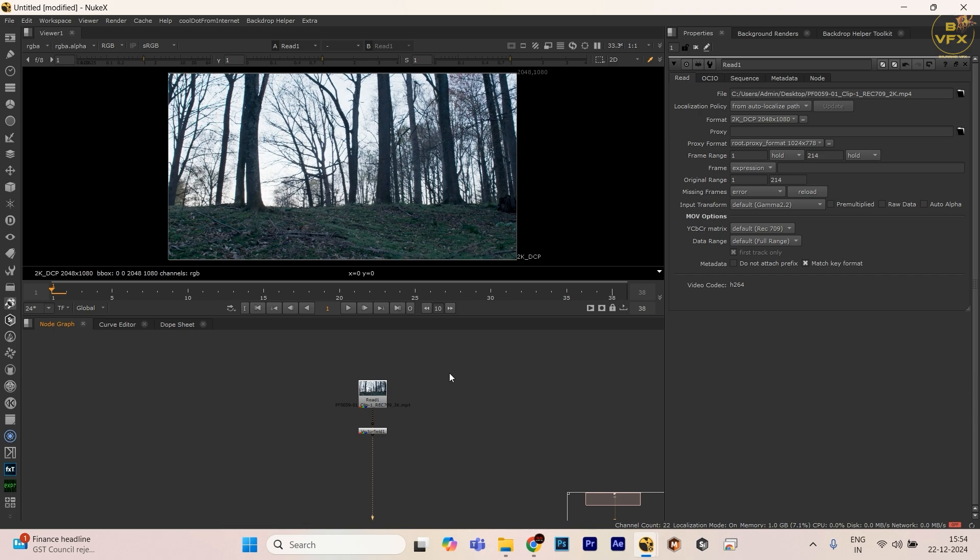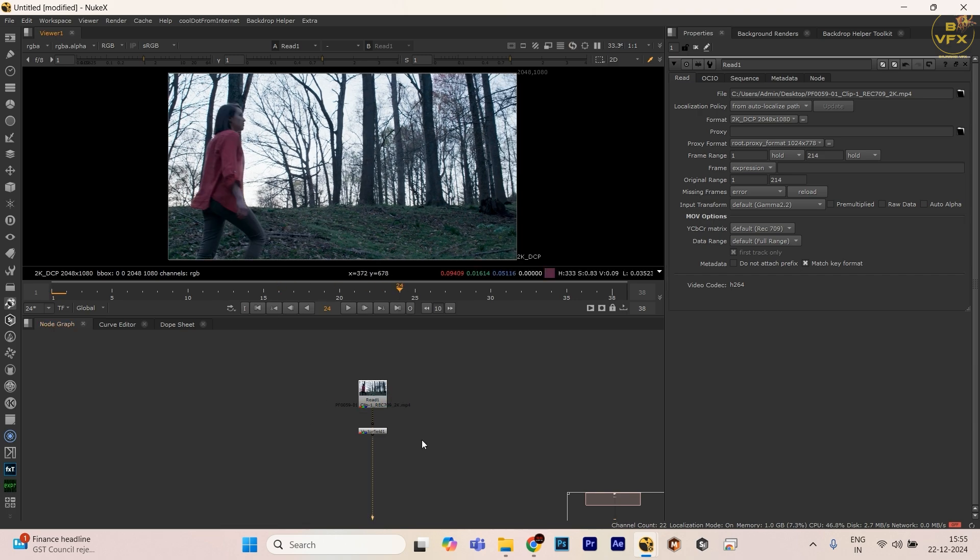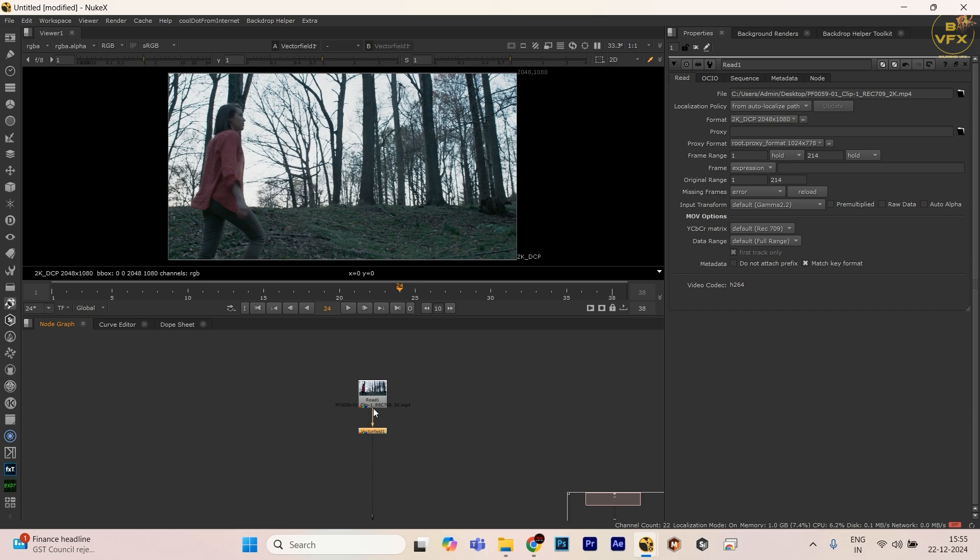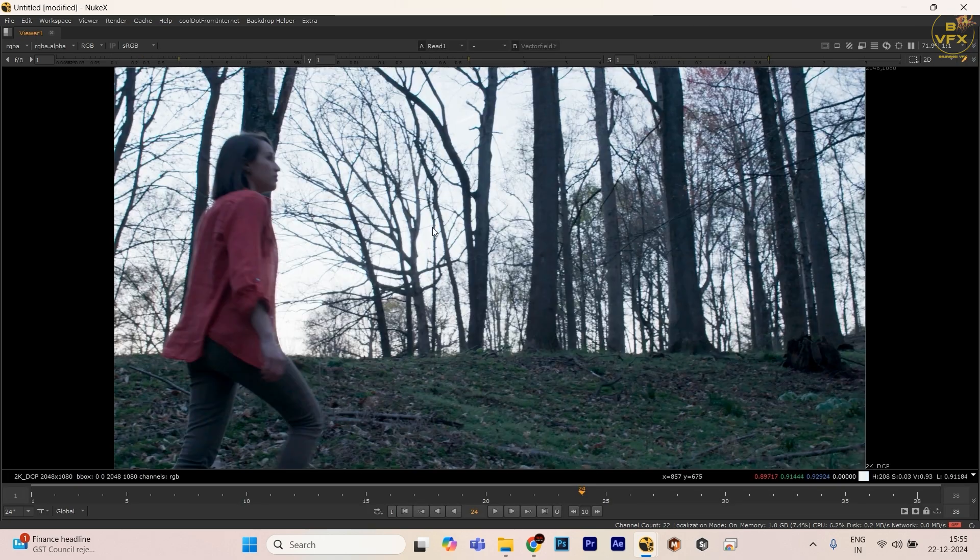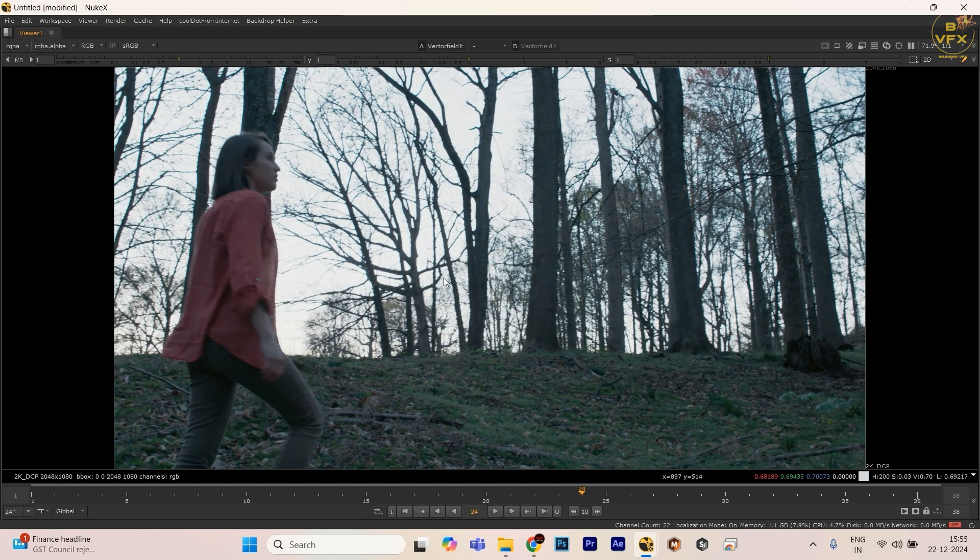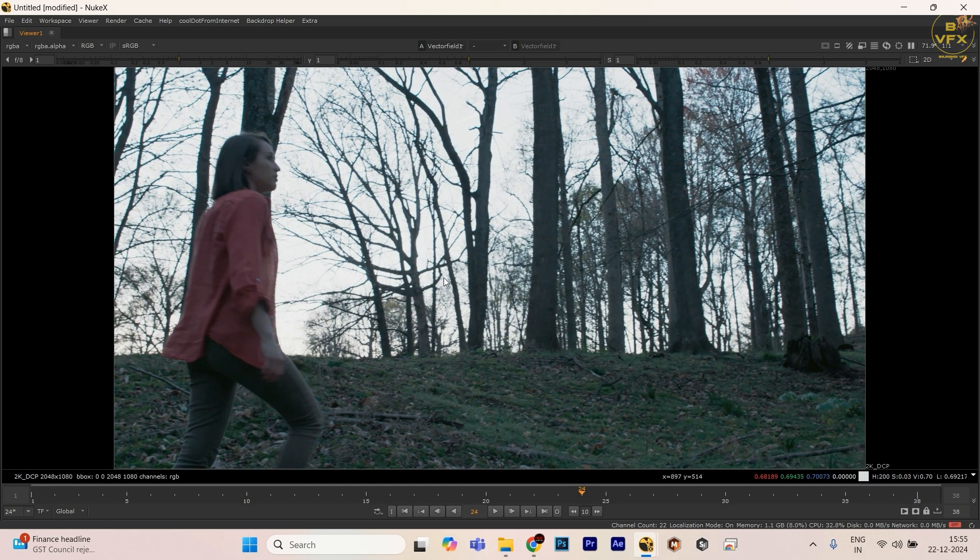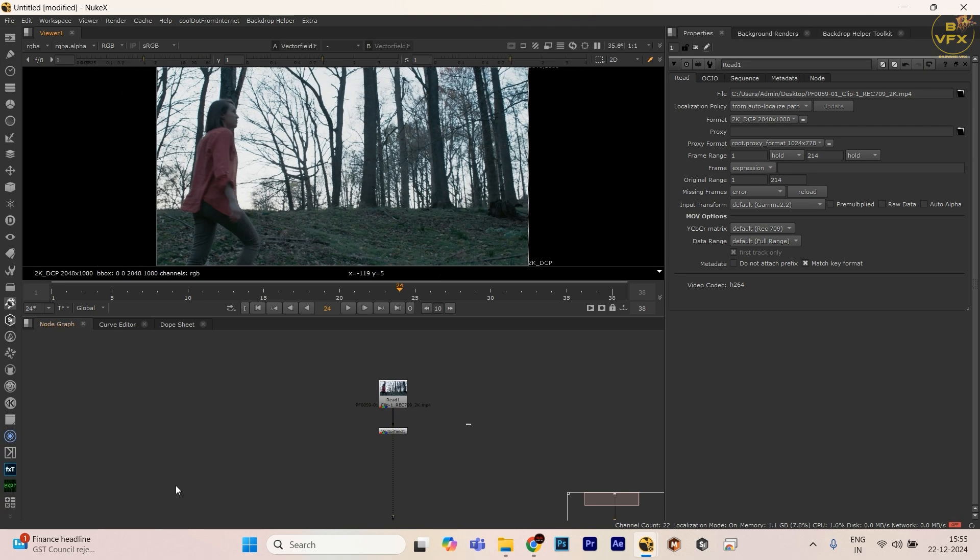What I'm going to show you is how to use LUTs. This is my footage, the original footage, and this is using the LUT. You're seeing the difference here, right? So cool. So first of all, let me show how to create a LUT.